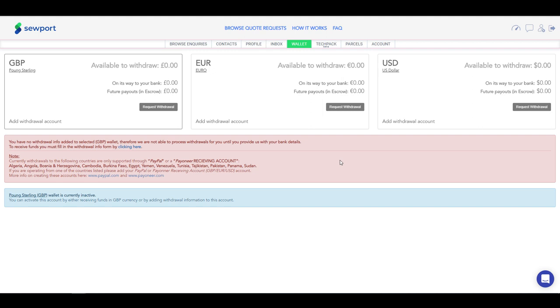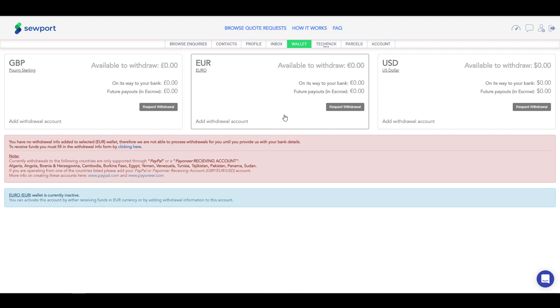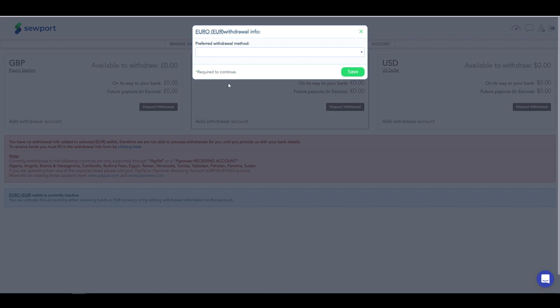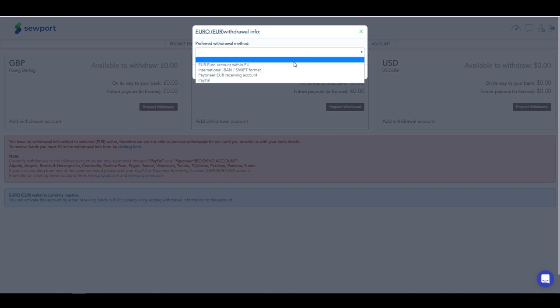Let's see how you can add a withdrawal account under the currency you choose. Point on the currency and in the small red window below, there will be indicated that you have no withdrawal account information added yet. To fill in the withdrawal form, click here. In the pop-up window, select preferred withdrawal method.